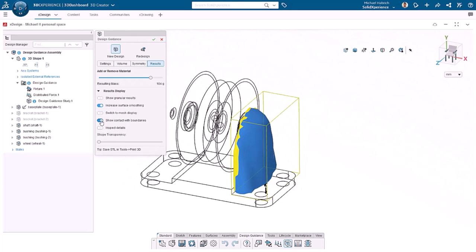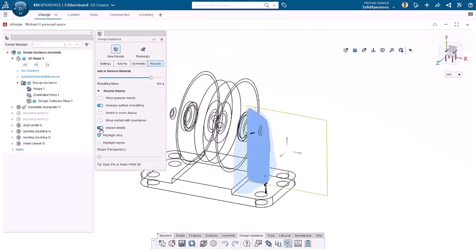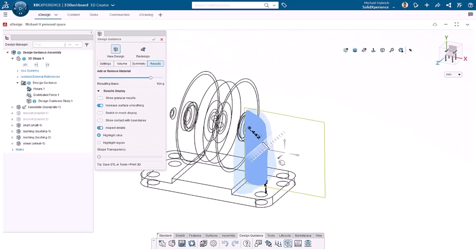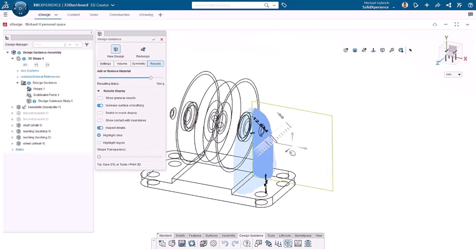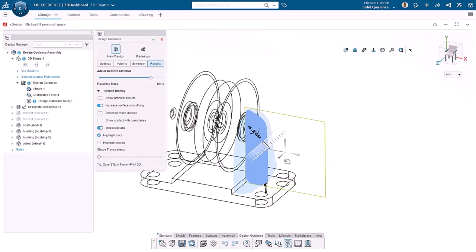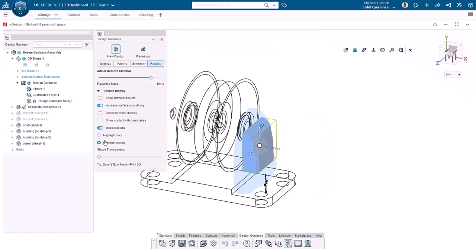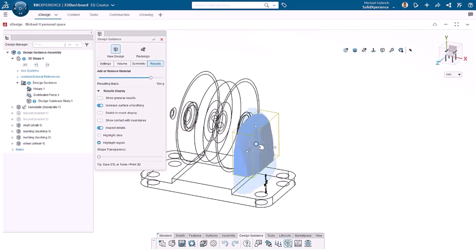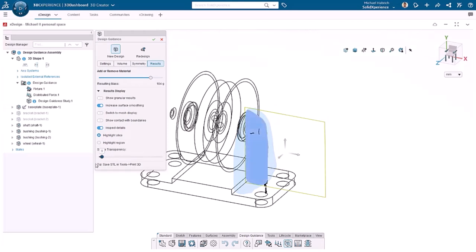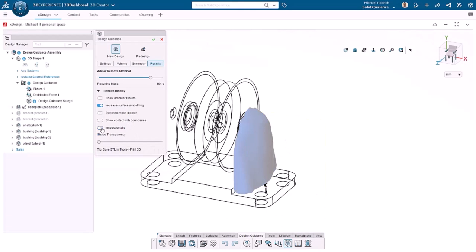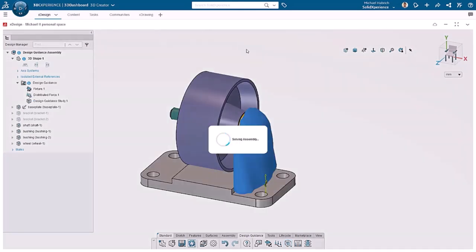Using Inspect Details, I can show and move slices or even regions of the generated body. We can see there's no hole for the shaft, which we'll have to fix in the next iteration. Next, Shape Transparency sets the opacity of the body against the slice or region using a slider. Finally, I'll click OK to save the solution.